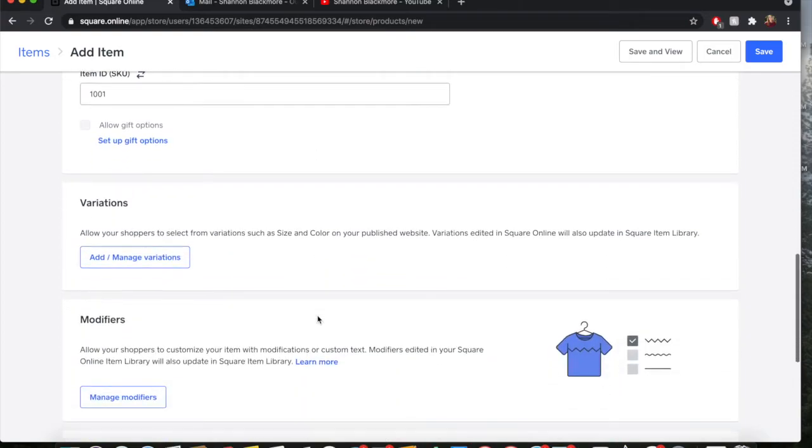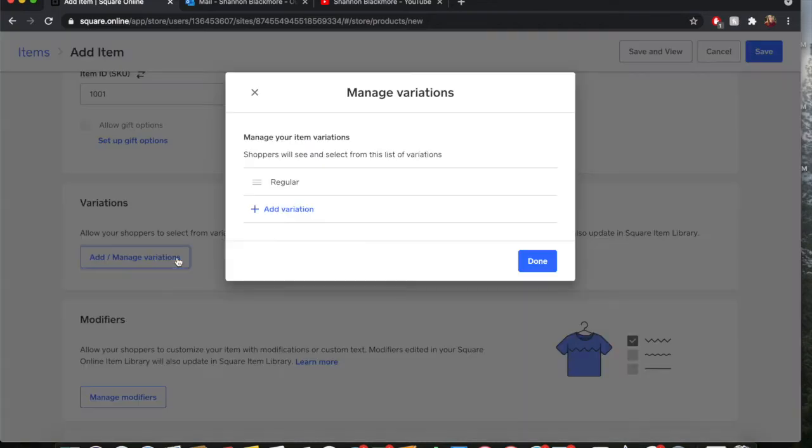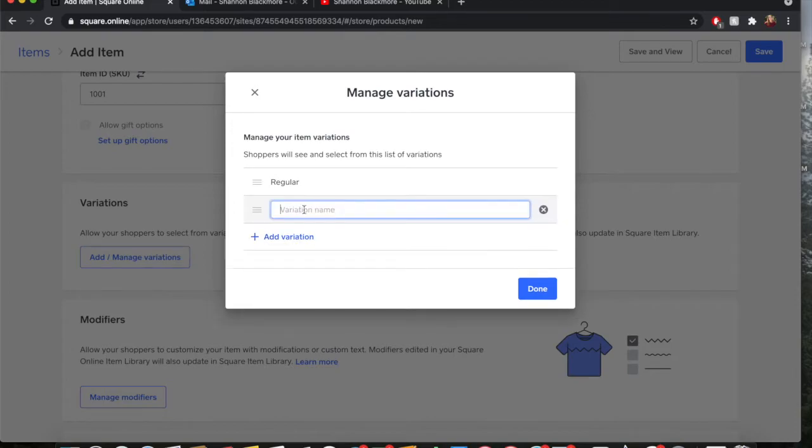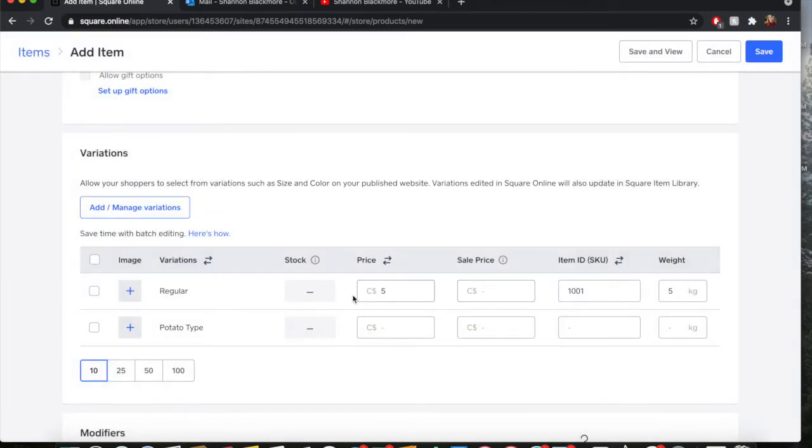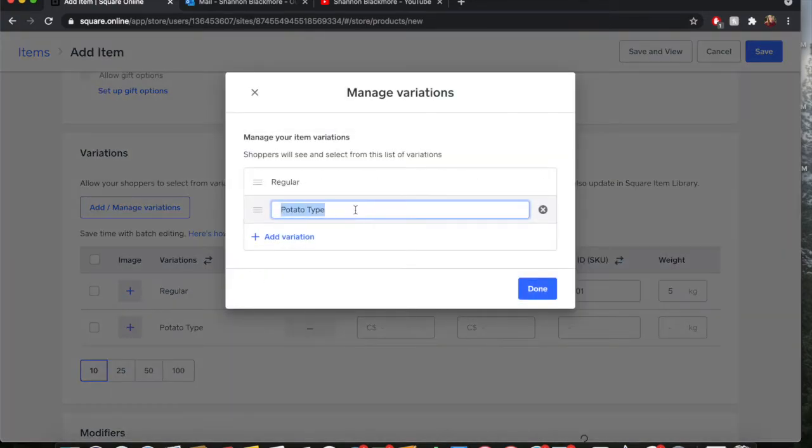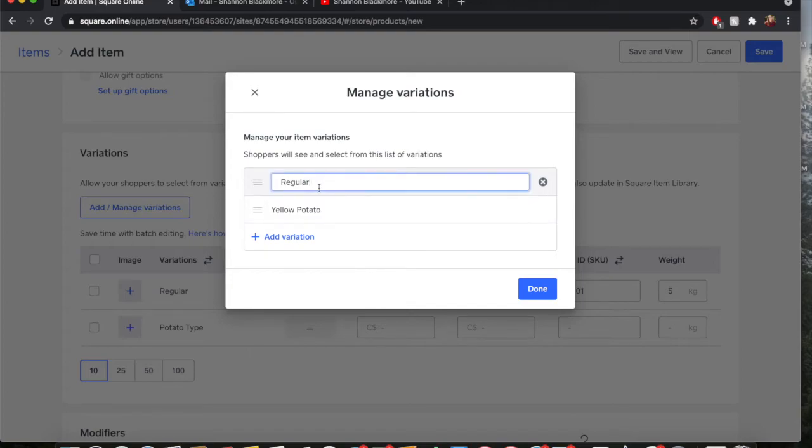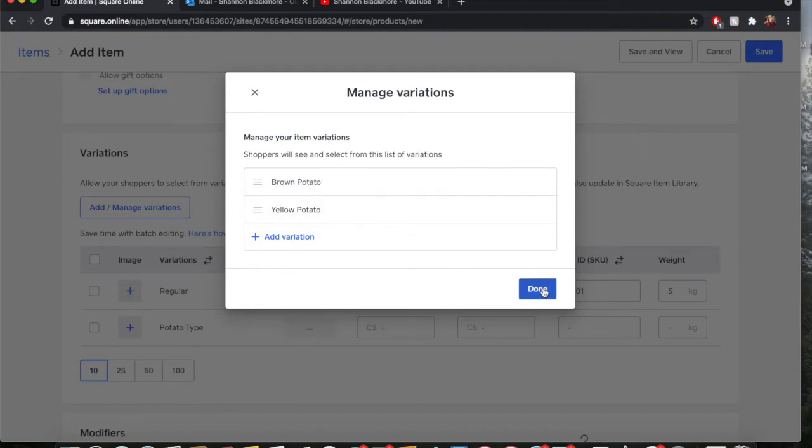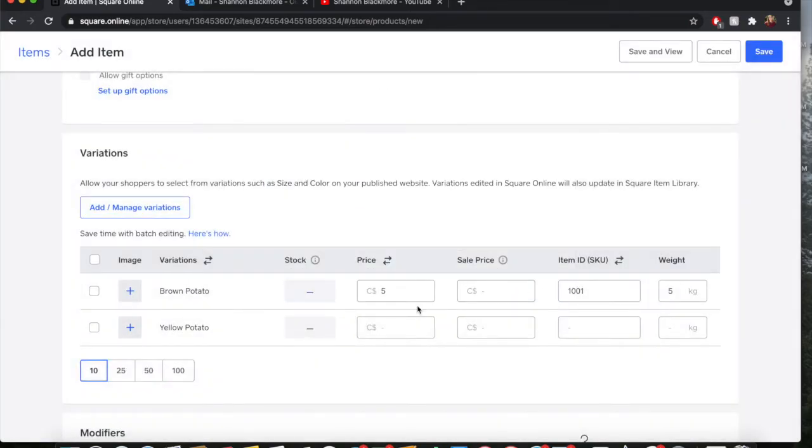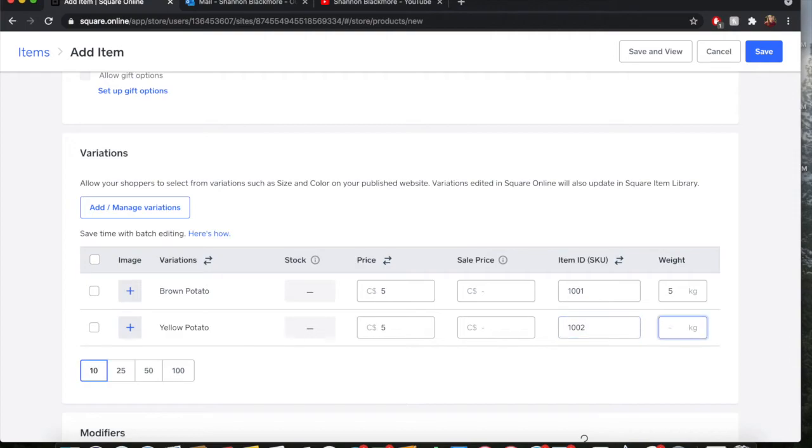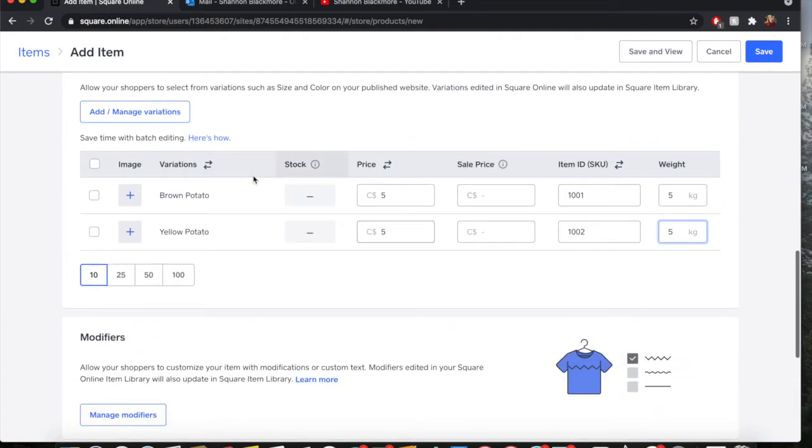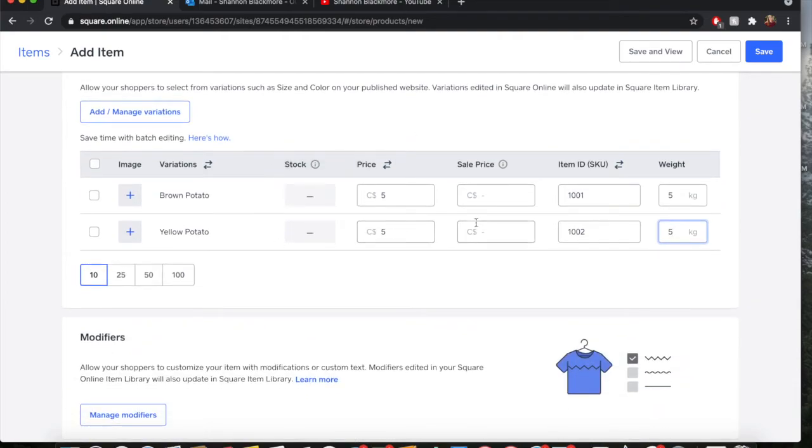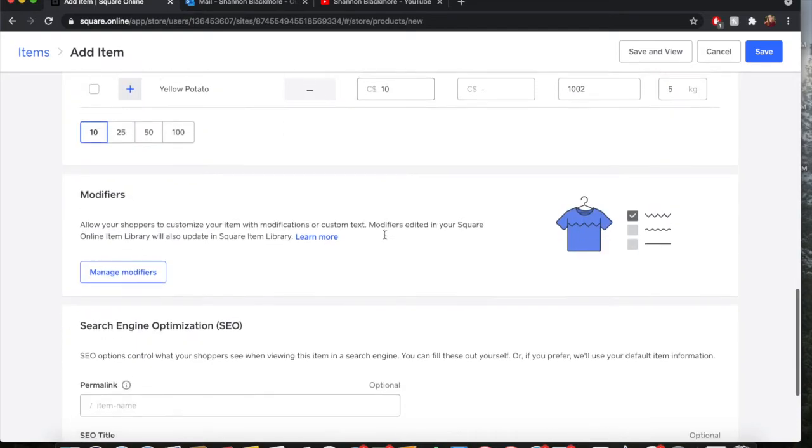If you have any variation, say if I had a yellow potato that I wanted to add, you could go here. Let's say I'm going to add a variation. My variation is potato type. This is yellow potato and for regular, it's going to be brown potato. How many of each do I have? The yellow potato is going to be the same price. The SKU for this is going to be 1002 because it is a variation and it also weighs five kilograms. When we get into the nitty gritty here with the stock, we'll be able to go in and edit both. But for the time being, that is how you enter a variant. I could make the yellow potato ten dollars if I wanted to. You know what, I will do that. We hit save.